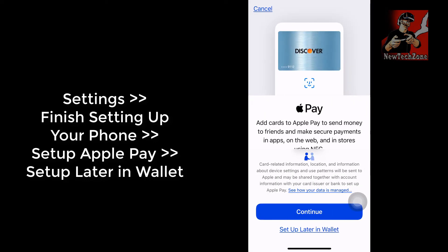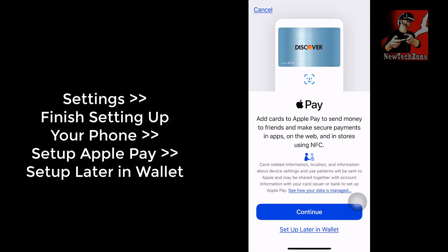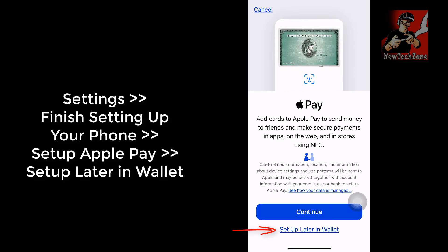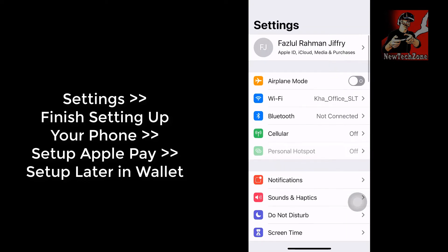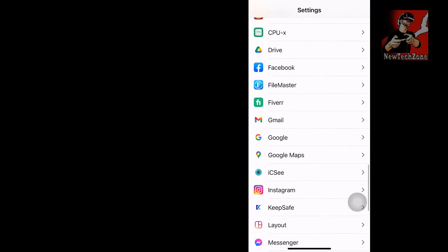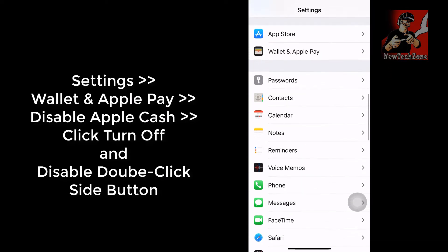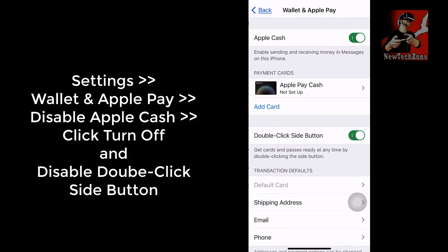A page appears which says 'Add cards to Apple Pay to send money to friends and make secure payments in apps, on the web, and in stores using NFC.' Since I don't want to set up any Apple payment method, I'm going to click 'Set Up Later in My Wallet.' Then come back to Settings and click 'Wallet and Apple Pay'.